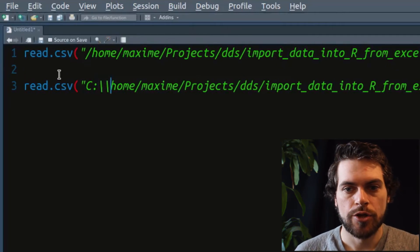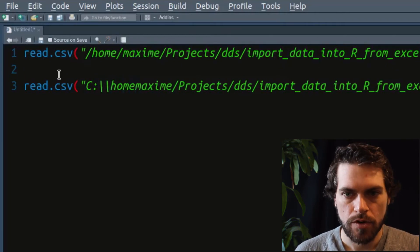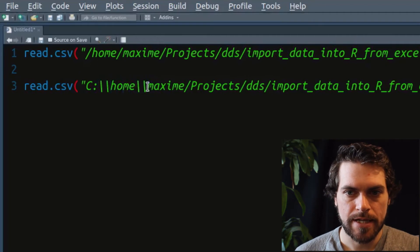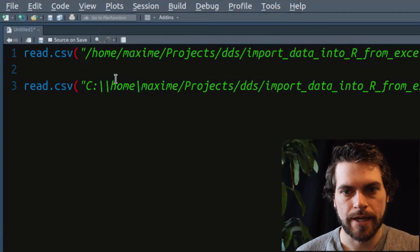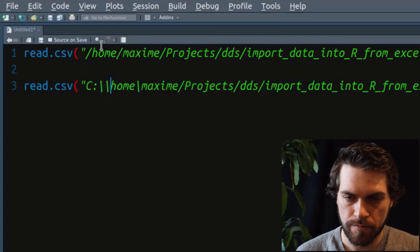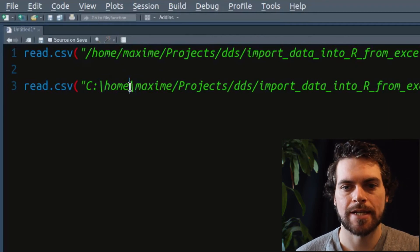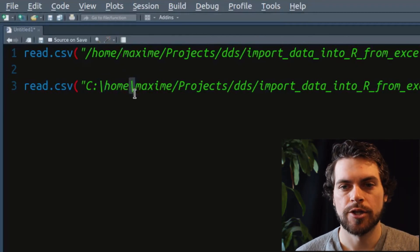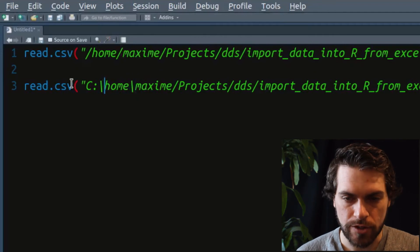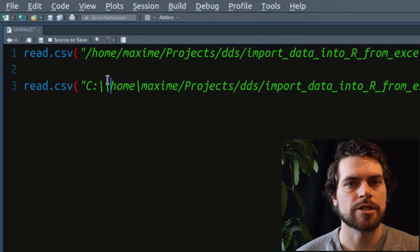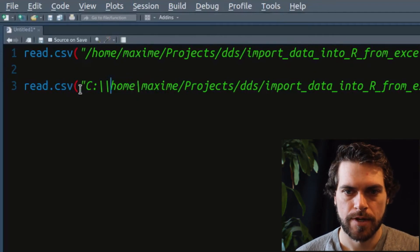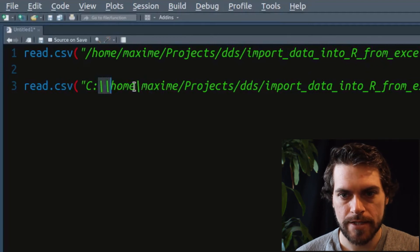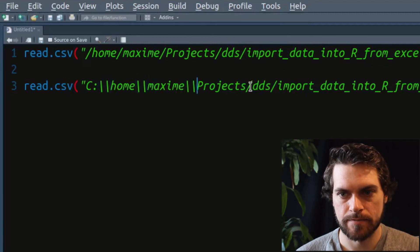And your system, your Windows, will write it as a single backslash. But in R, that won't work because a single backslash is something that escapes the thing that follows. So you have to do it twice because backslash is a bit of a special character.